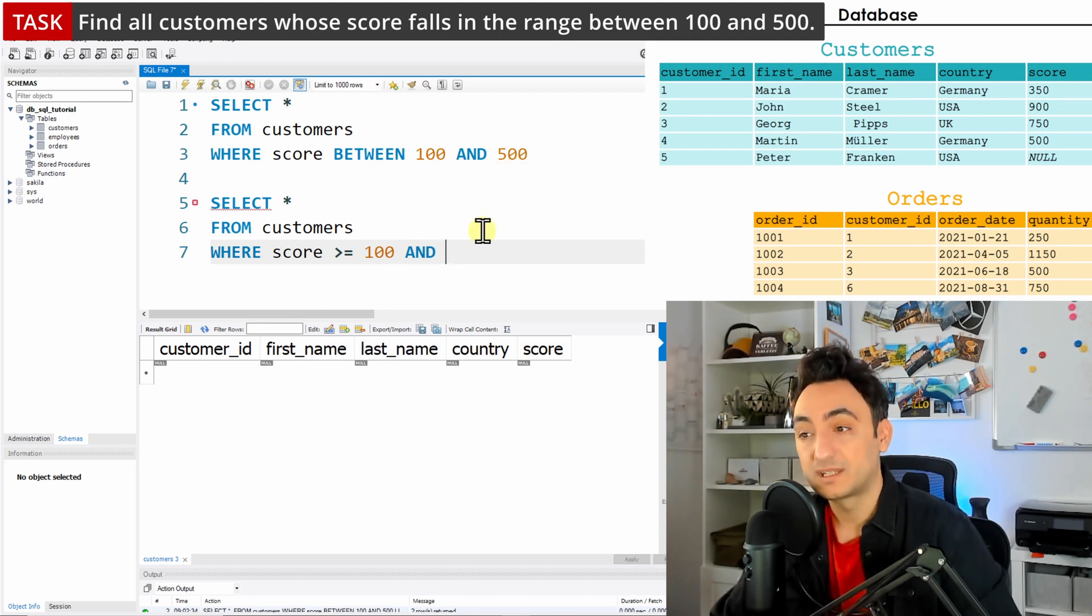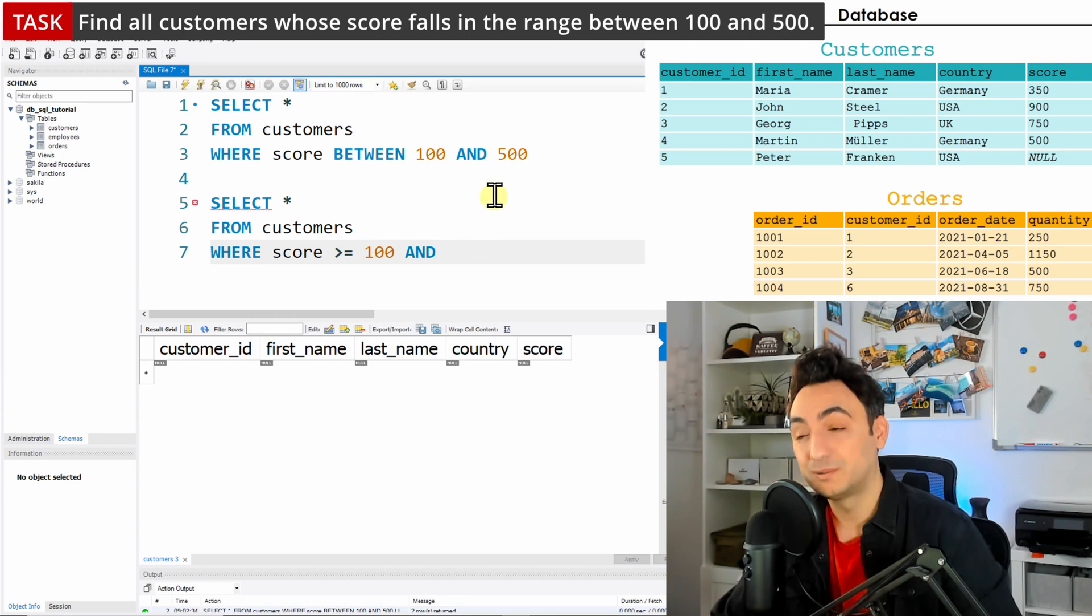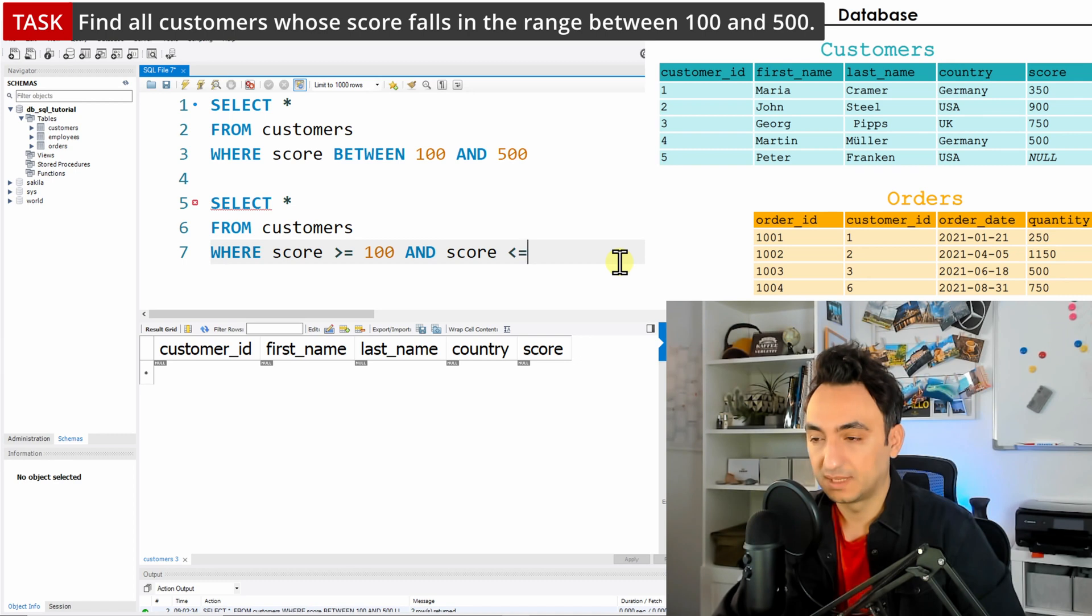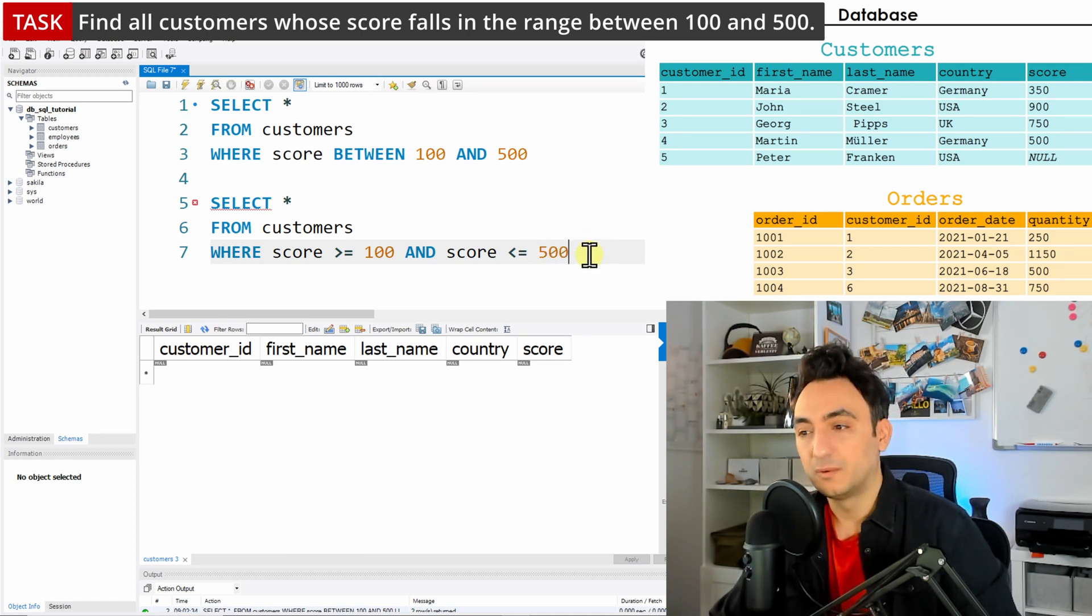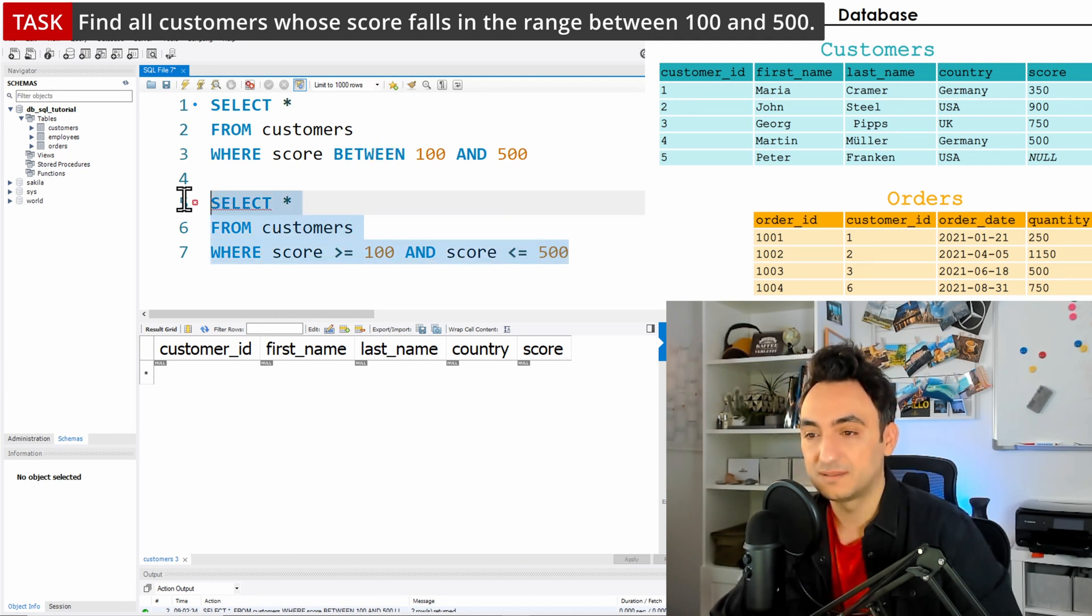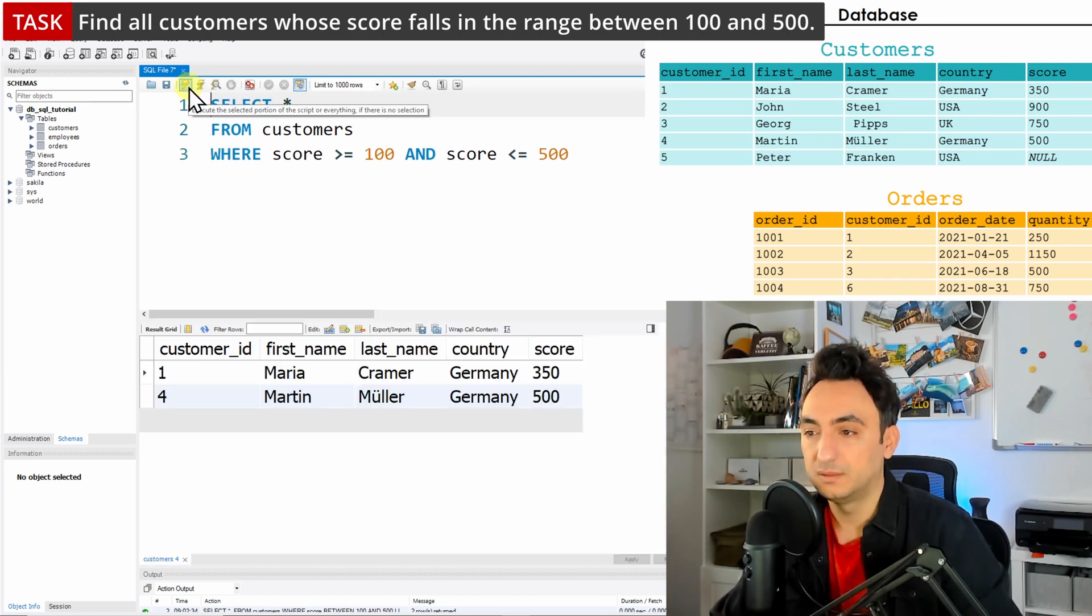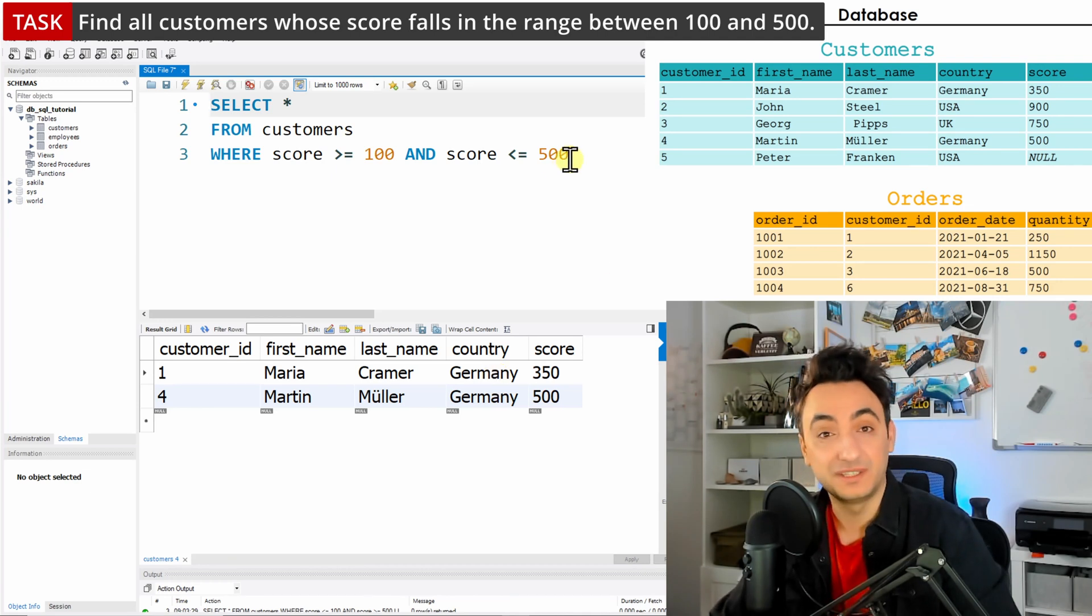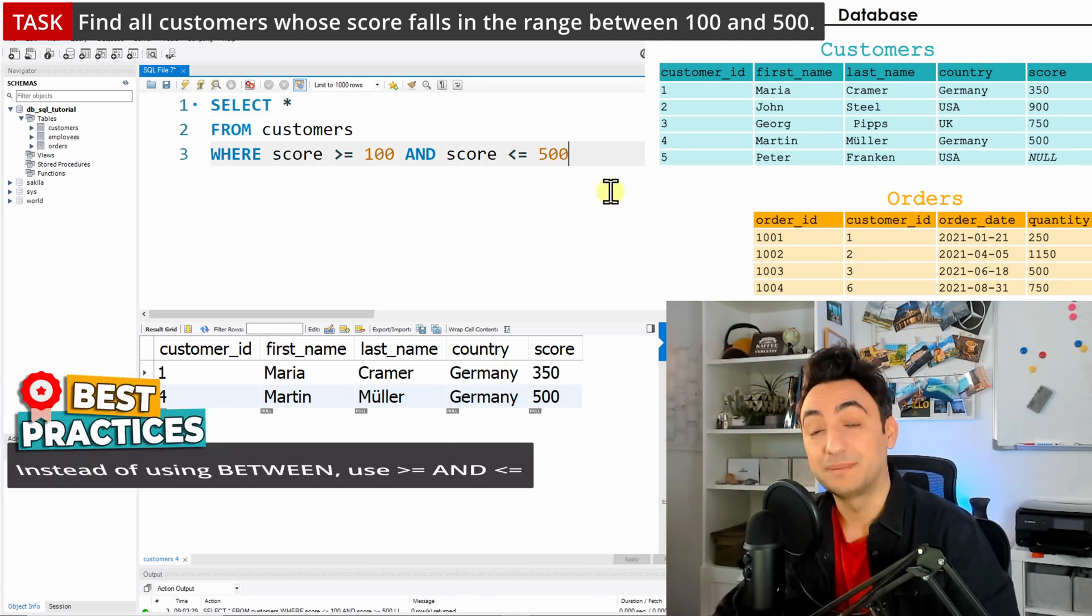Then the score should be smaller than or equal to 500, so we use this operator - less than or equal to 500. With that, we've redefined the BETWEEN function. If I run this - I'm going to remove this part over here and execute it - we will get exactly the same result because we just redefined it in another way.